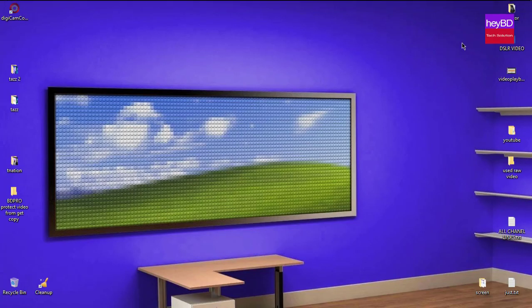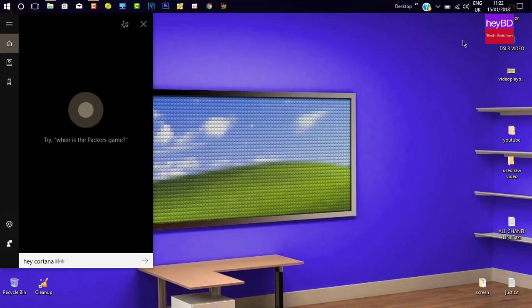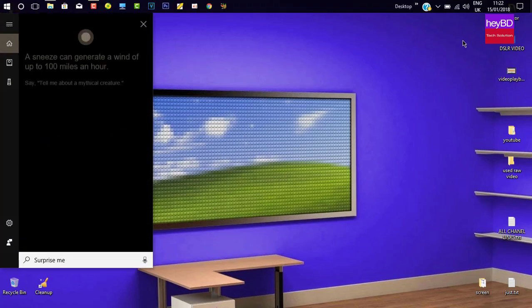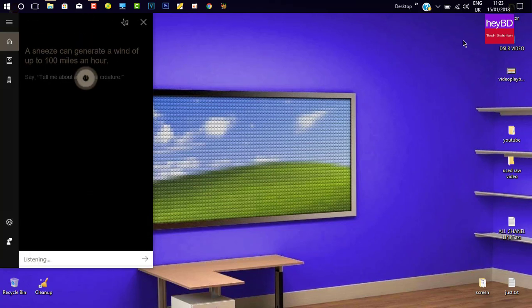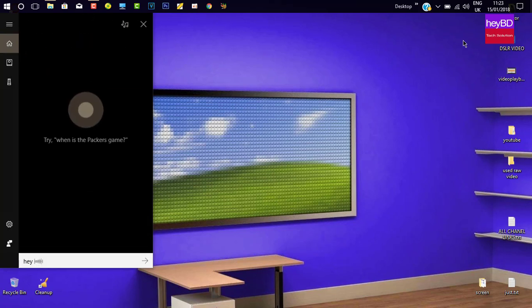Hey Cortana, surprise me. A sneeze can generate a wind of up to 100 miles an hour.